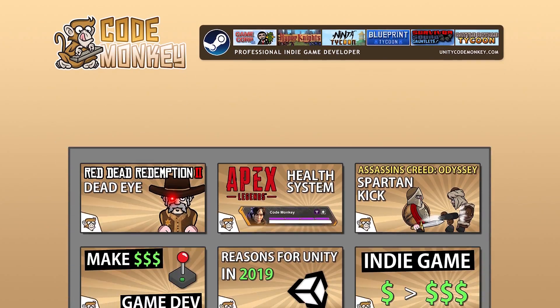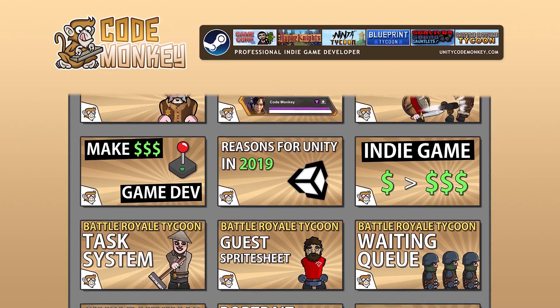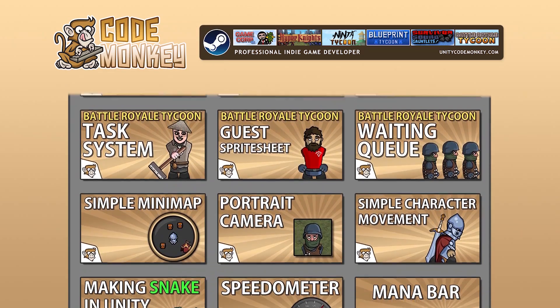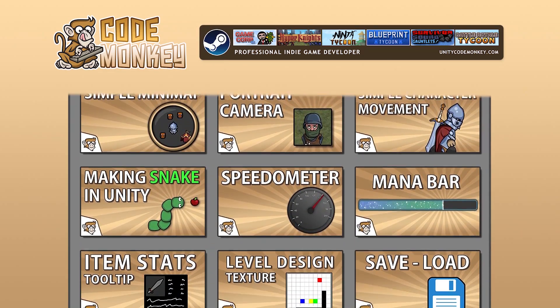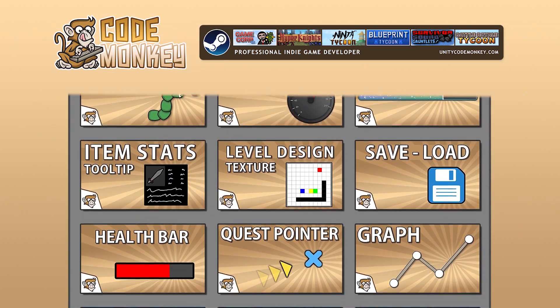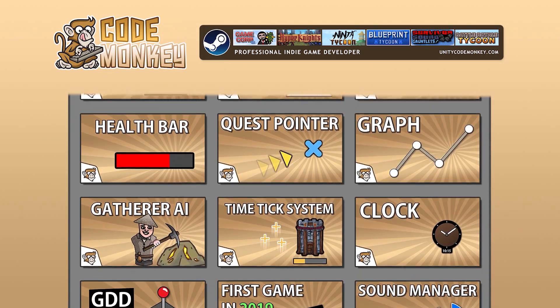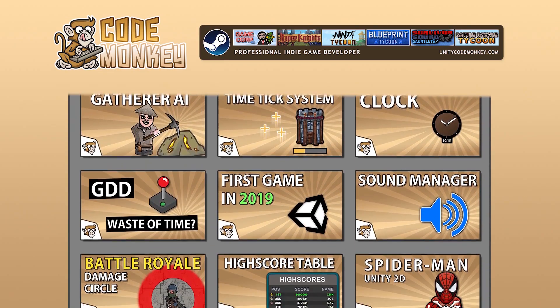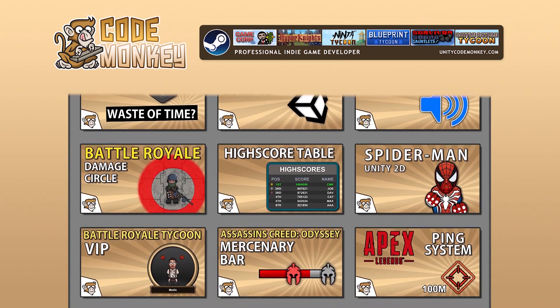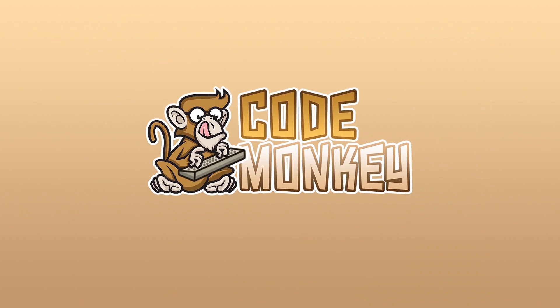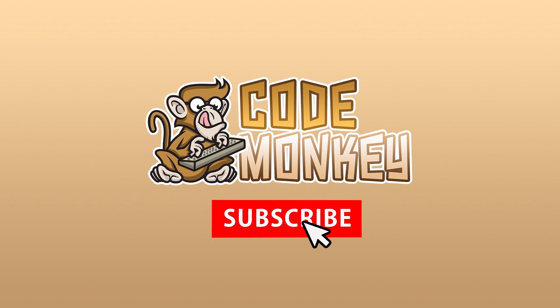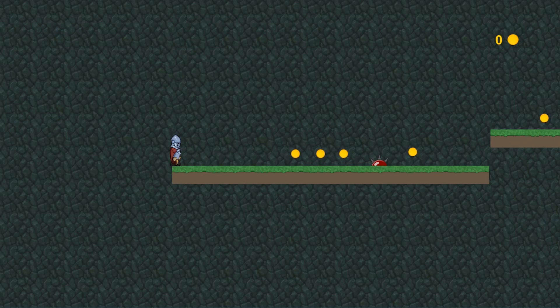Hello and welcome, I'm your CodeMonkey and this channel is all about helping you learn how to make your own games with in-depth tutorials made by a professional indie game developer. So if you find the video helpful, consider subscribing.